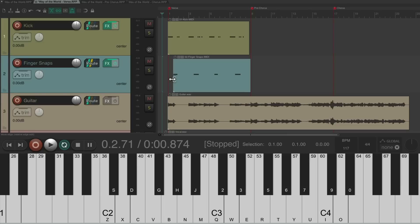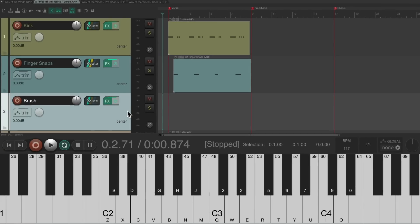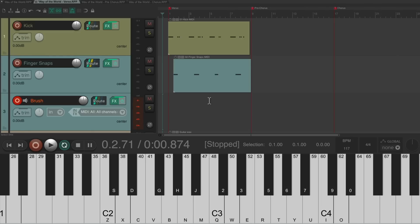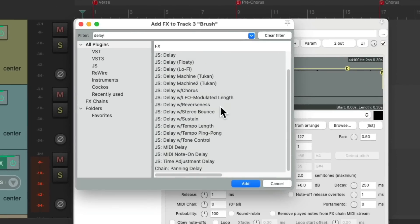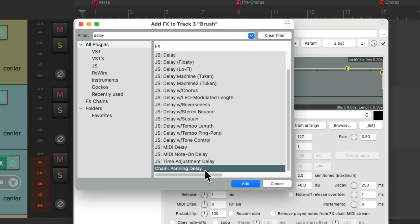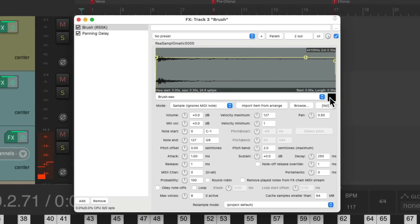Next, add a brush sound to go between the finger snaps. Double-click it, which creates that track, put it into record. To make it more interesting, add a delay to make it repeat. There's an effects chain saved called 'panning delay' — a panning delay using parameter modulation set to eighth notes, so it pans back and forth. Now record the brush part.